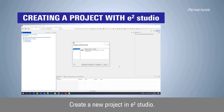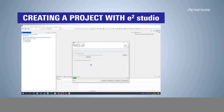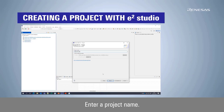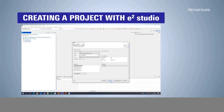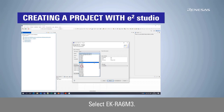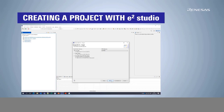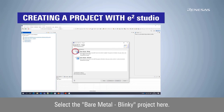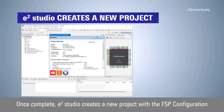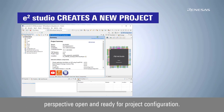Create a new project in eSquare Studio. Enter a project name. Select EKRA6M3. Select the bare metal blinky project. Once complete, eSquare Studio creates a new project with the FSP configuration perspective open and ready for project configuration.